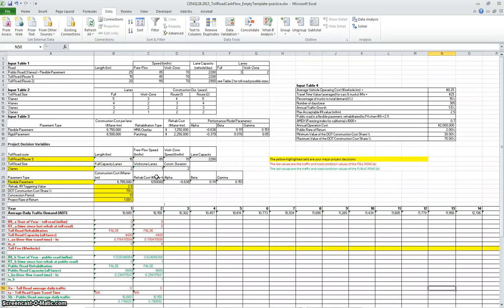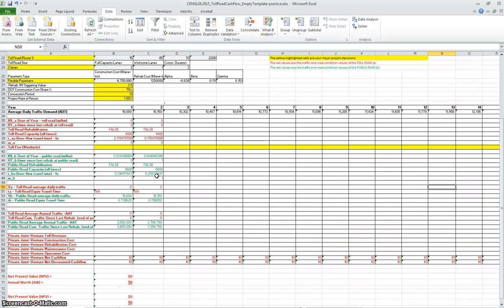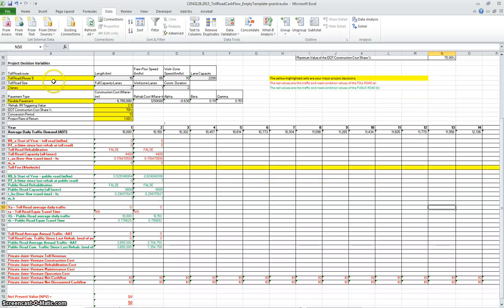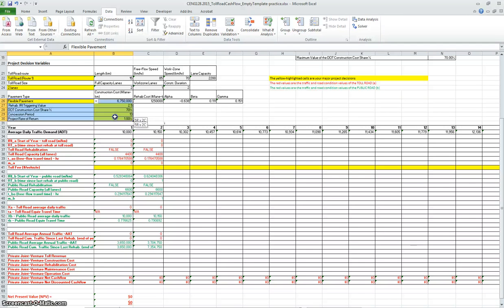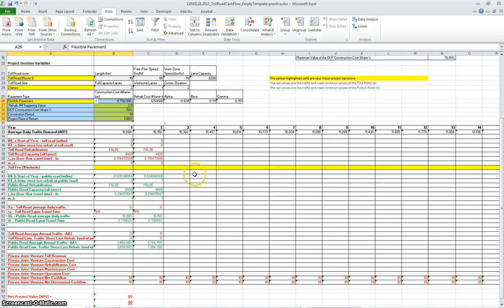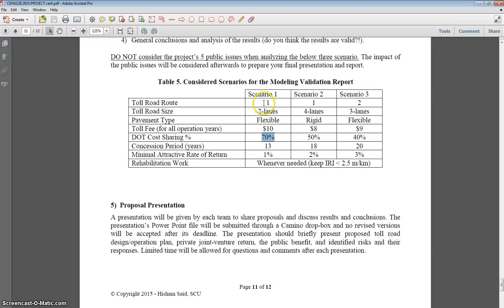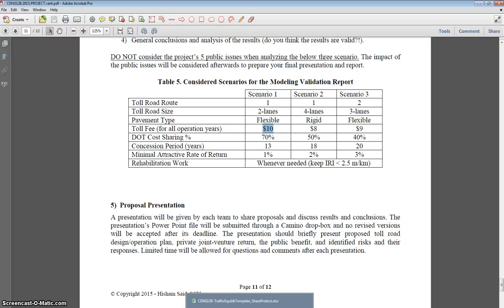What you will need to do is start from the big one and start filling these yellow fields with the scenario that you are evaluating. I'm evaluating currently the first scenario, filling all this information, but then one of the values that you need to put is how much you are charging as a toll fee.